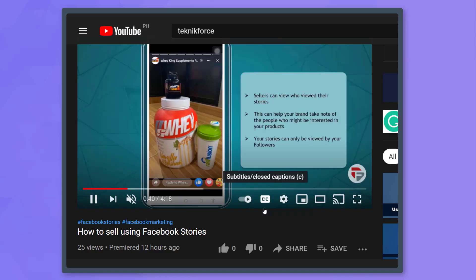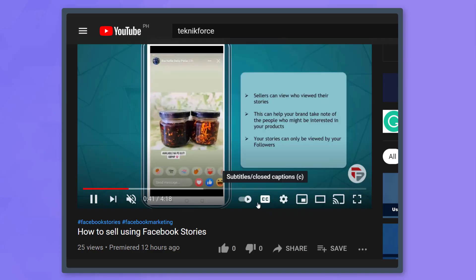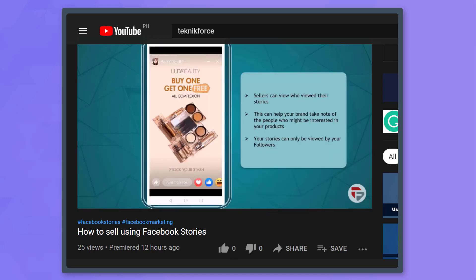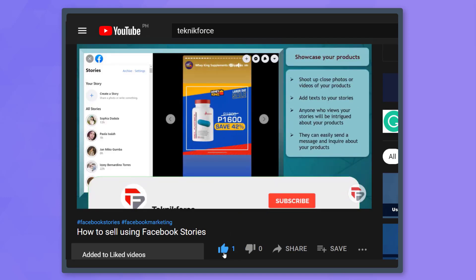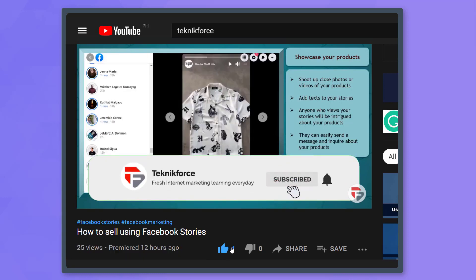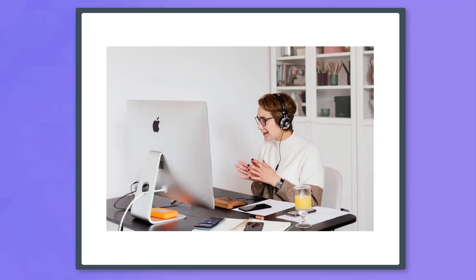But before we begin, please hit that like button to show us your support and help our videos reach more people. Now let's get started.